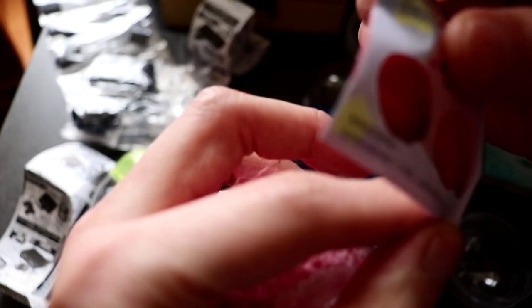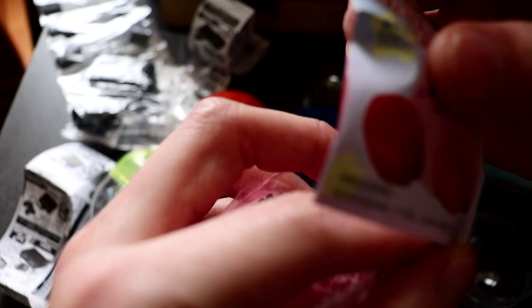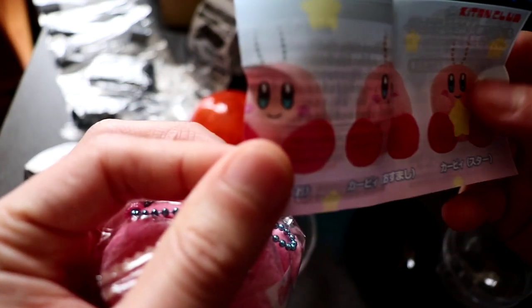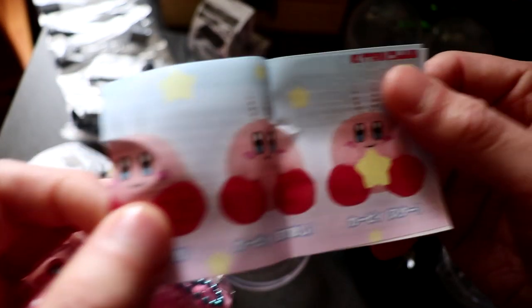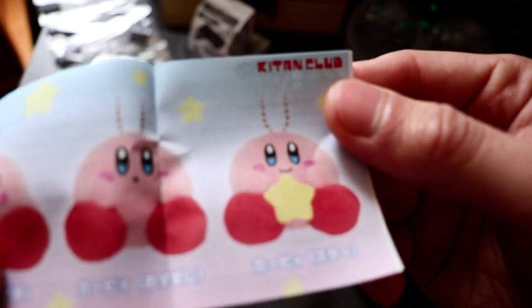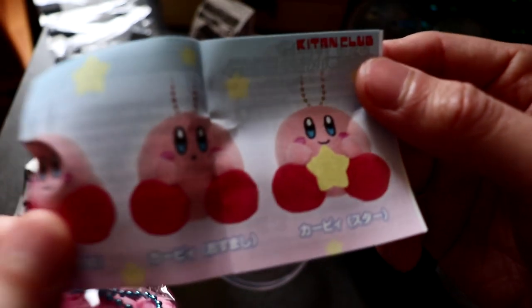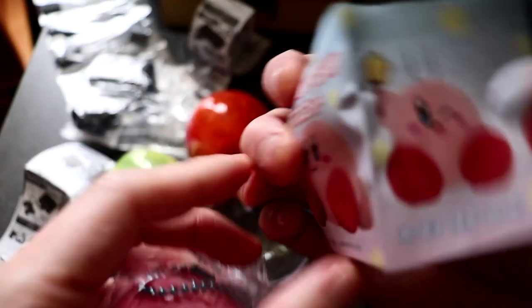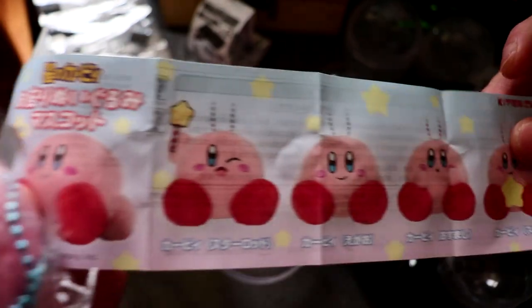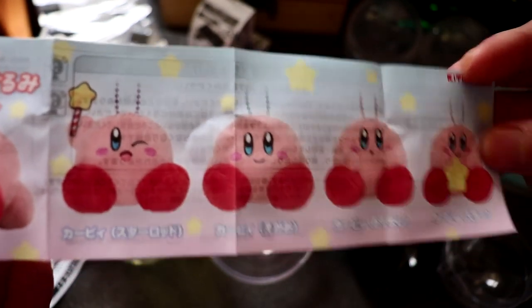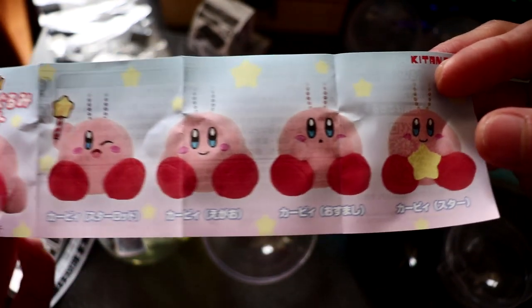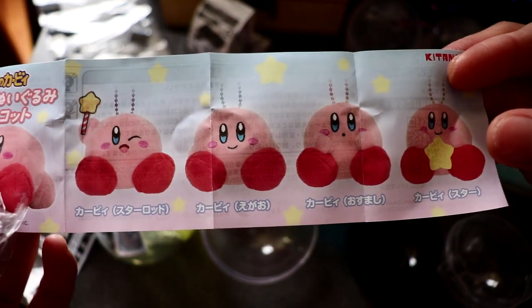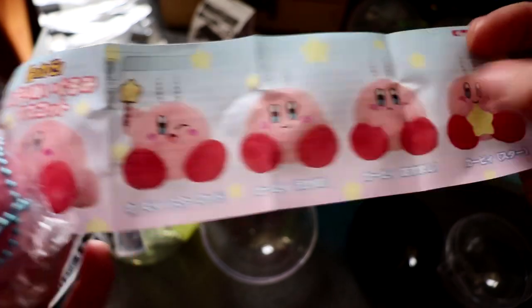These are actually made by Namco Bandai, I think. They are official Nintendo. They're part of the Kitan Club or Kitan Club. A couple of these to collect. I've got the smiley face one.